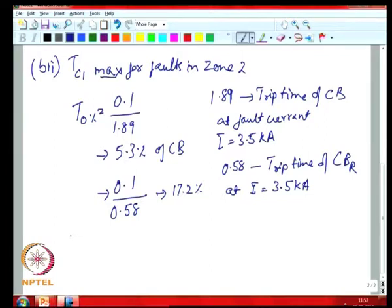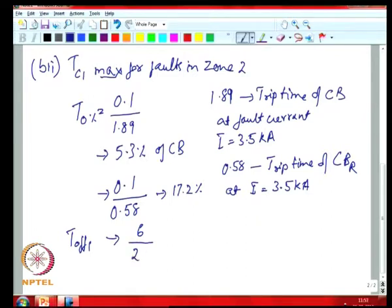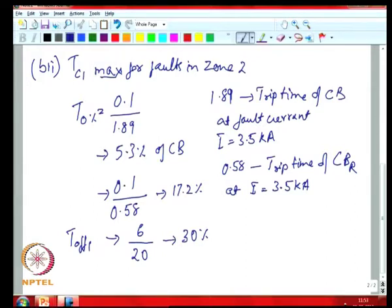If you look at the T1 duration of 6 seconds and the reset time for breakers CB and CBr is 20 seconds, the breakers would reset by 30% in a 6 second duration. So both CB and CBr are fully reset by the end of the off duration.